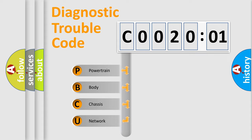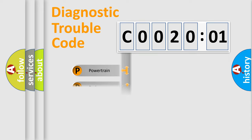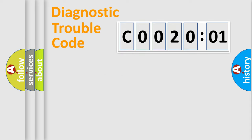If the second character is expressed as zero, it is a standardized error. In the case of numbers 1, 2, or 3, it is a more specific expression of the car-specific error.